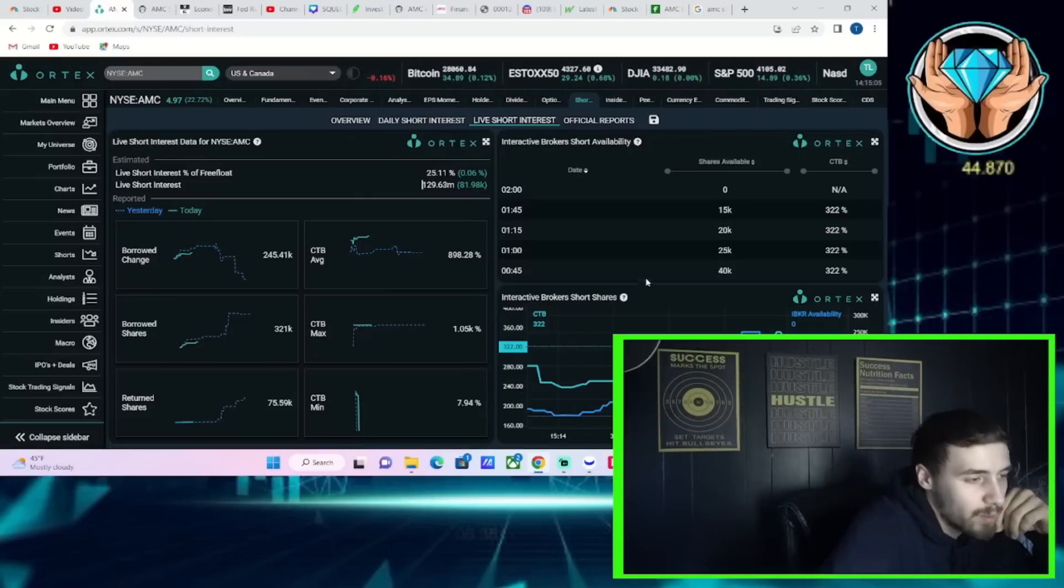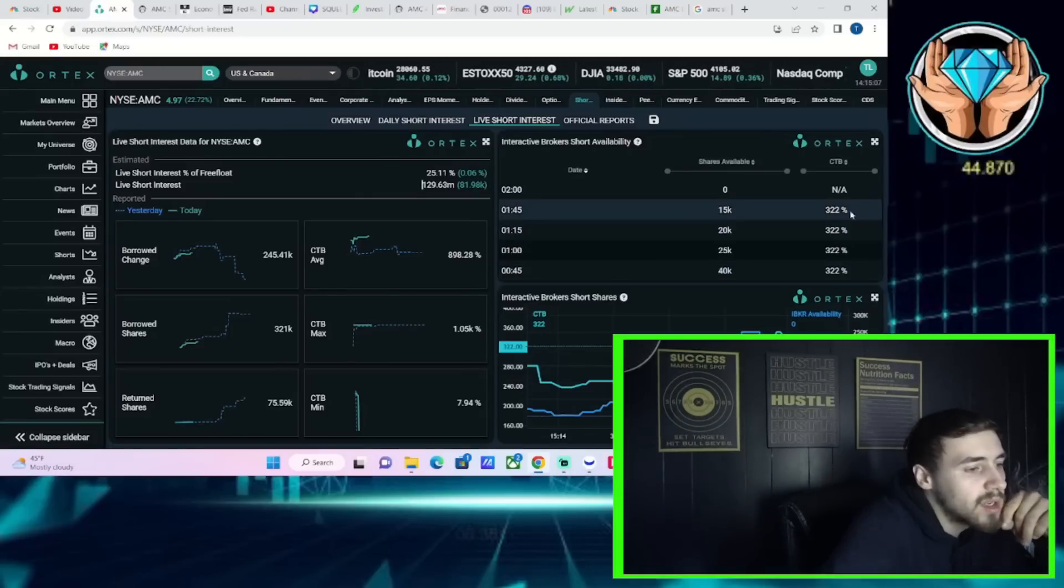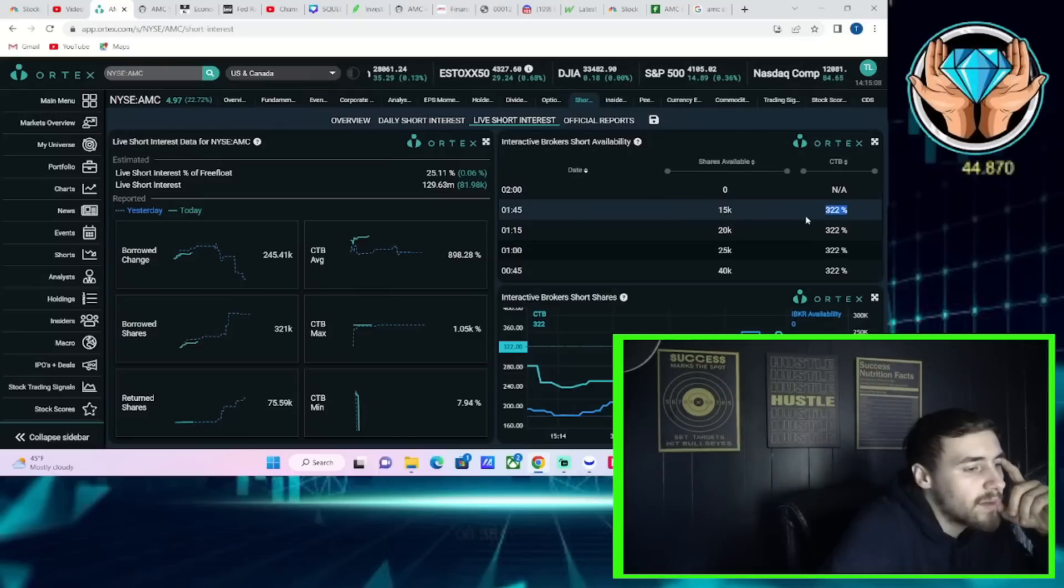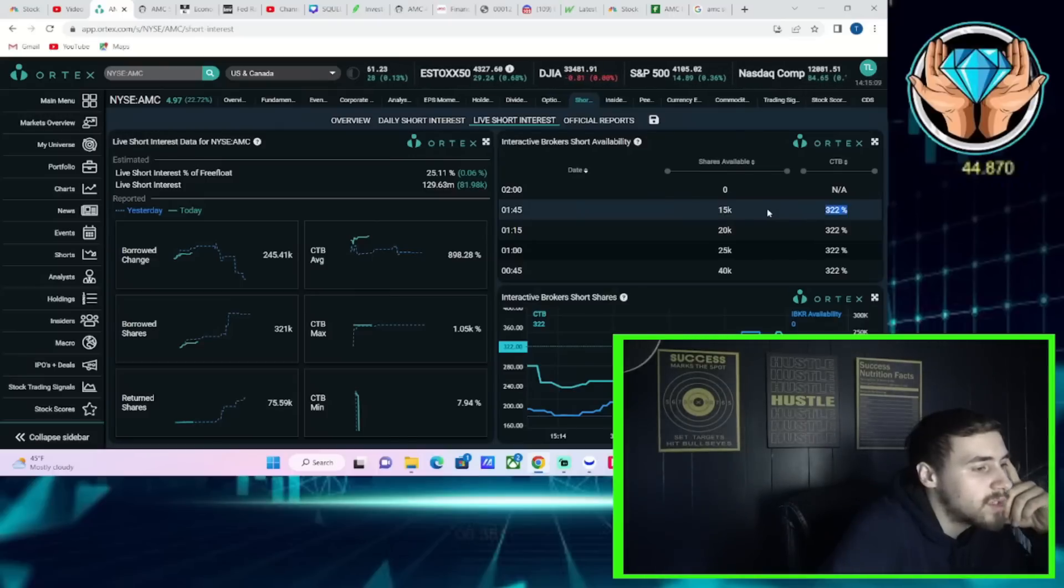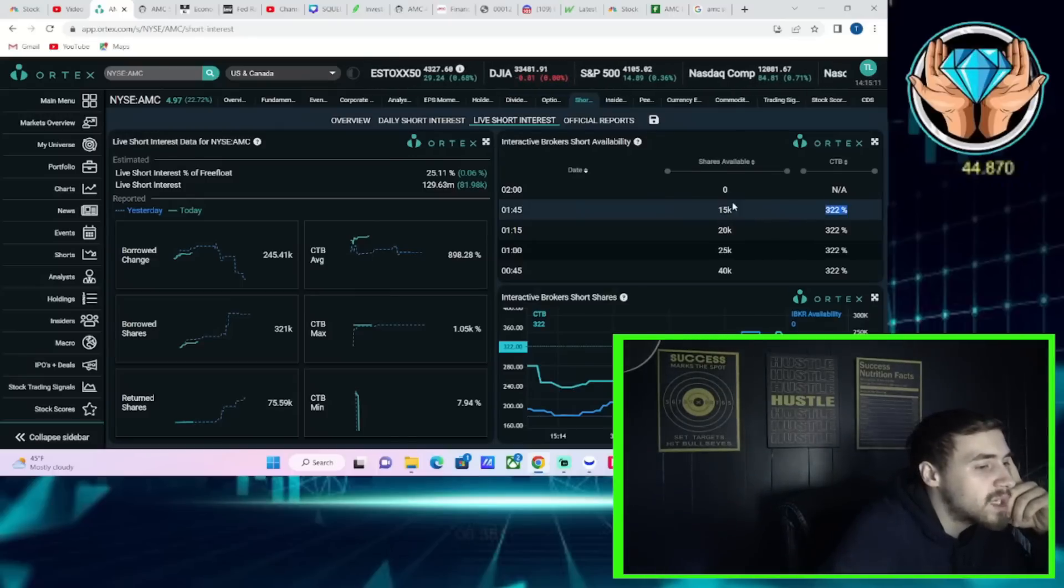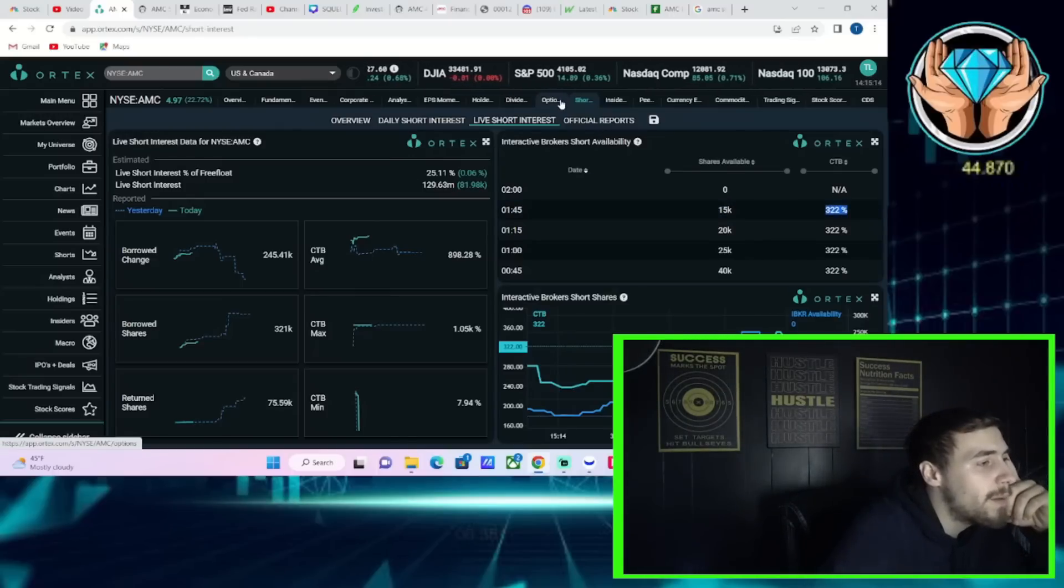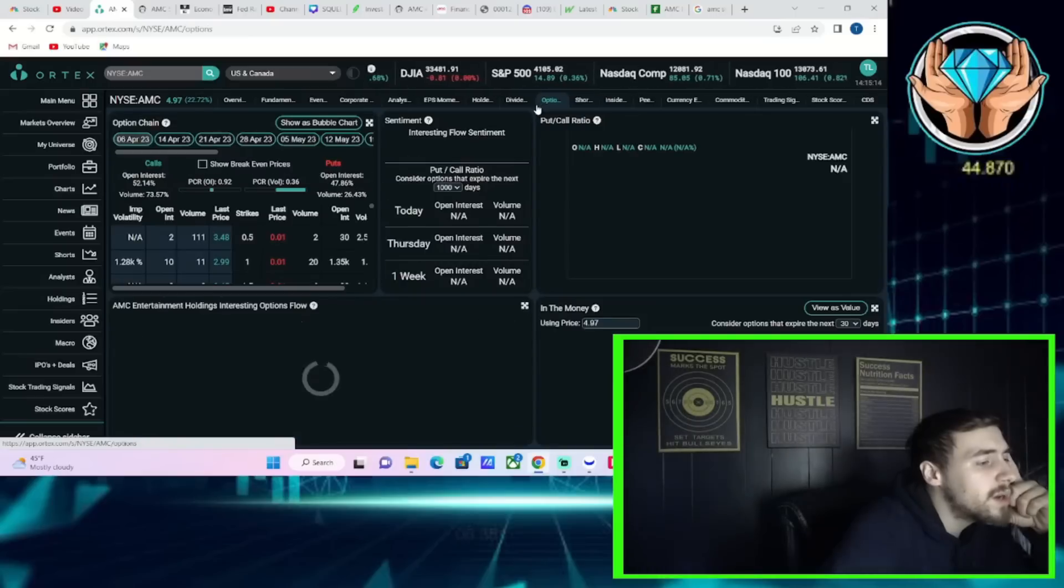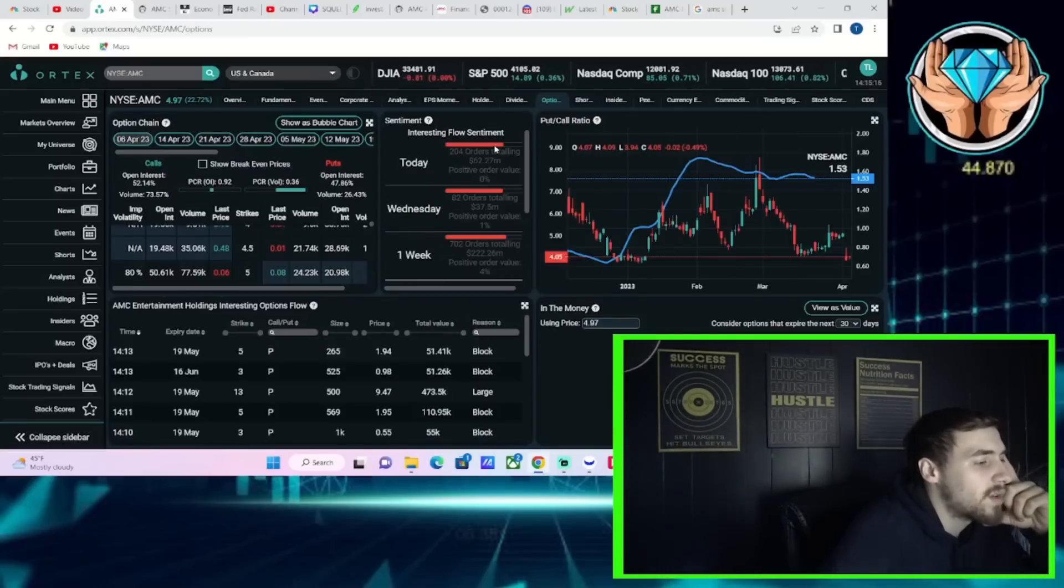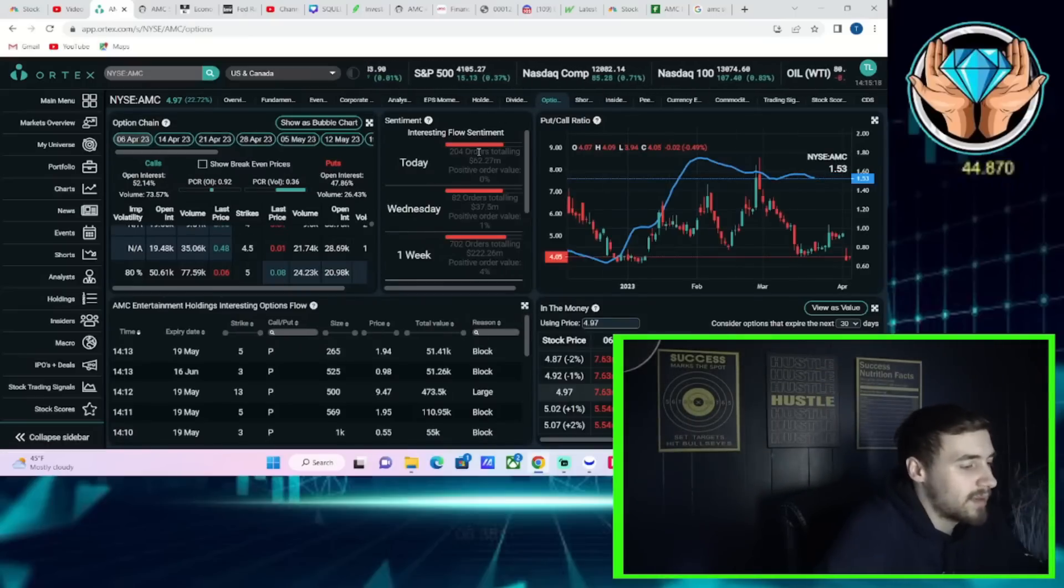Cost to borrow average at about 900%, cost to borrow max at 1,050%, and cost to borrow minimum at about 8%. Interactive Brokers has a cost to borrow rate of 322%, with about zero shares currently available to be lent out.